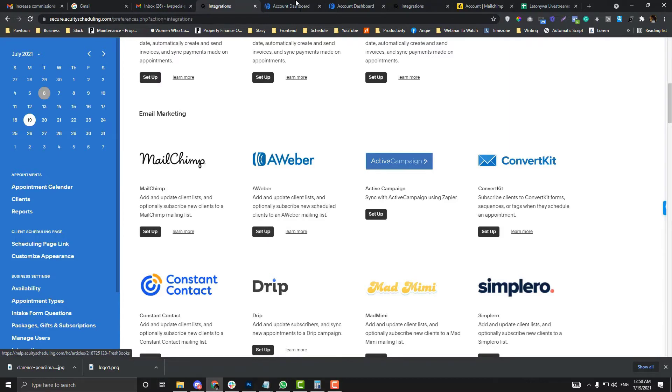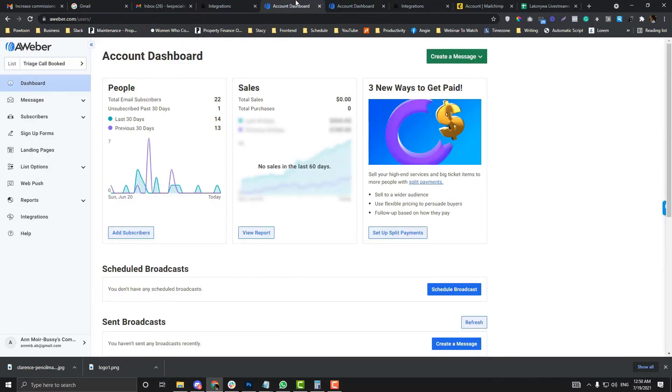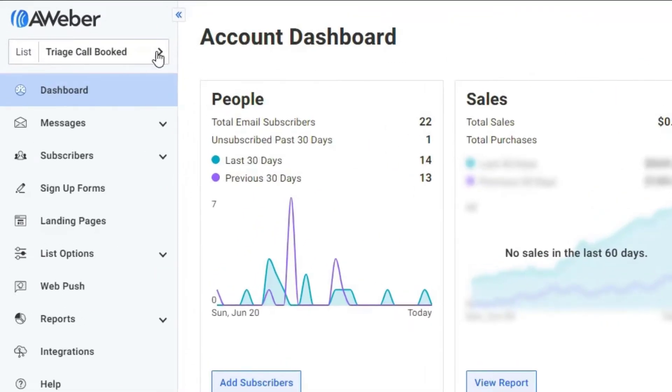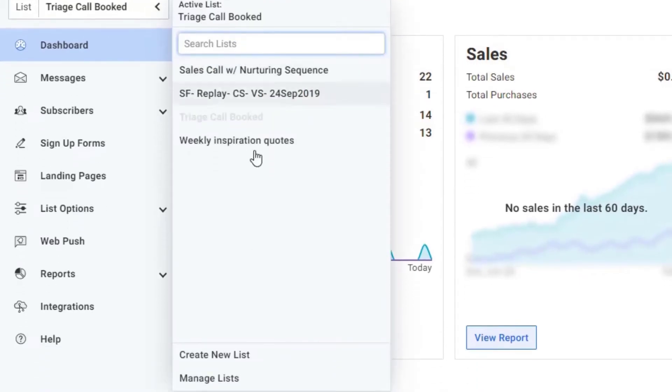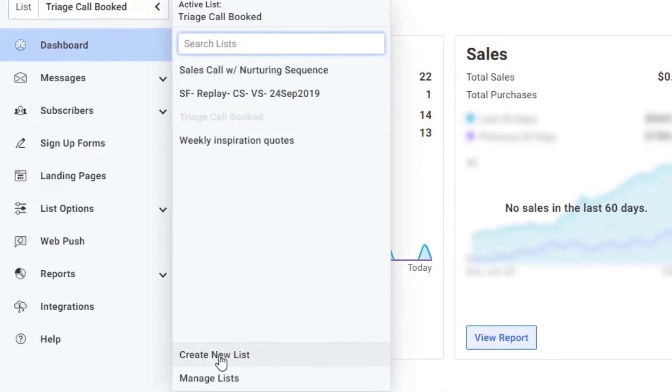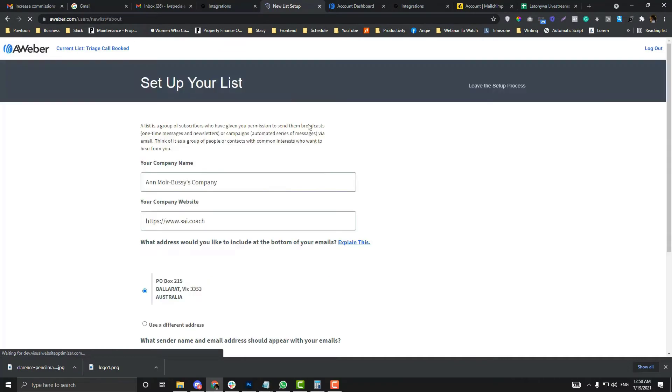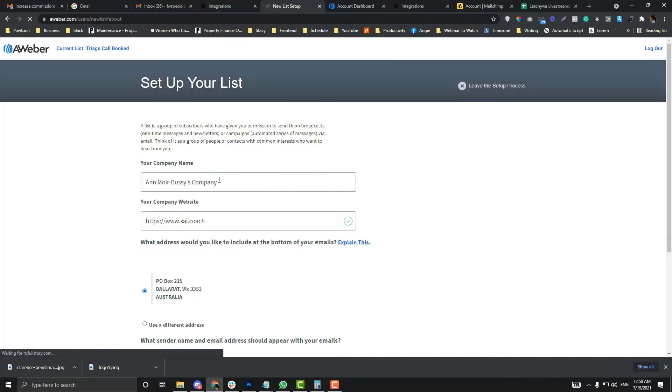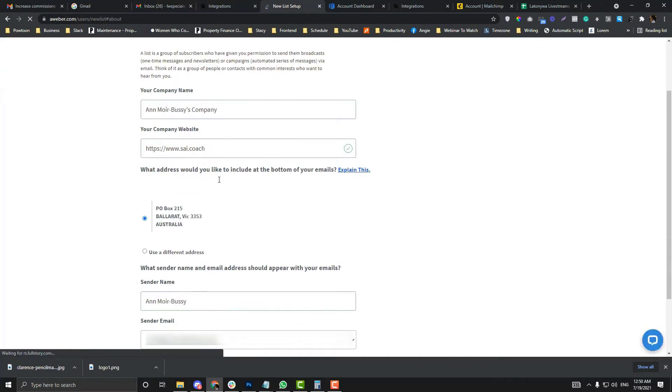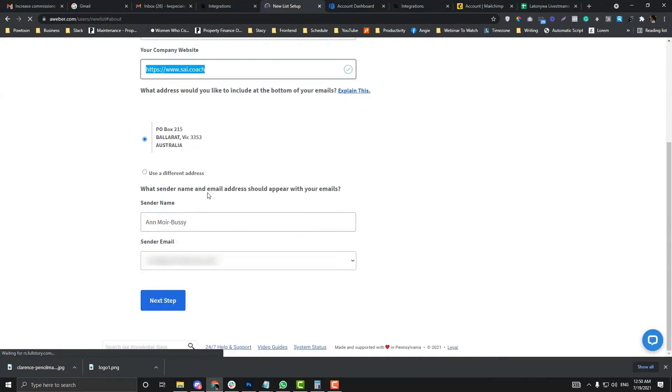In order to create a list, click this arrow here and then click create list. Alright, and then you name your preferred list and your company. You need to fill in everything.